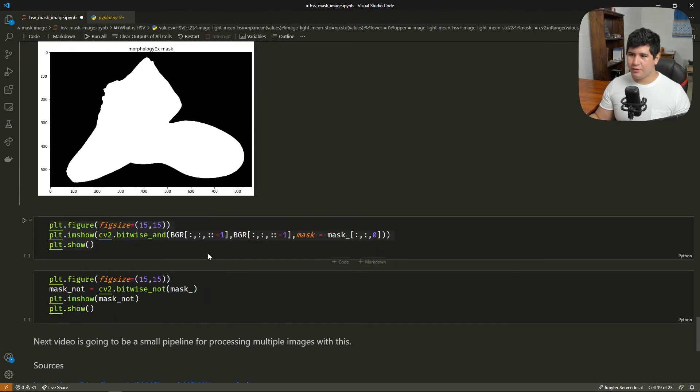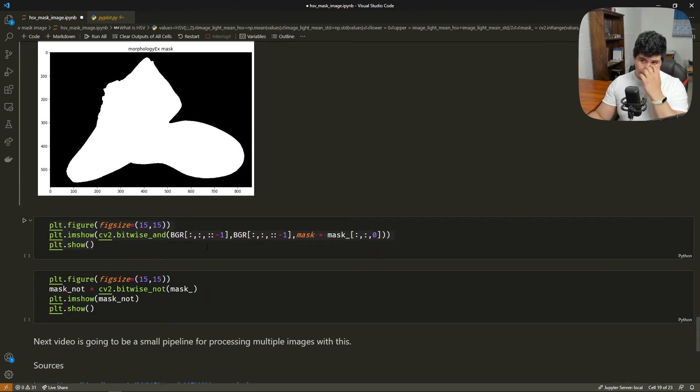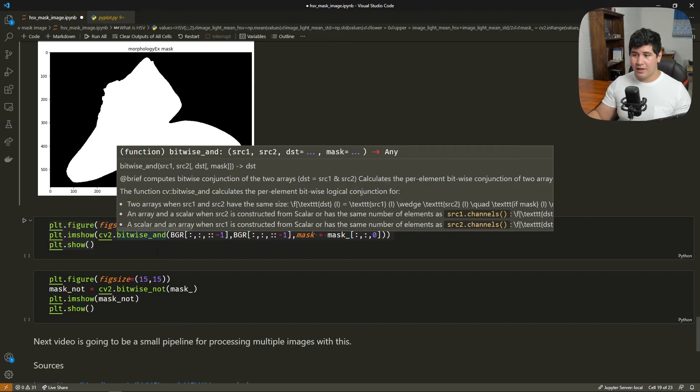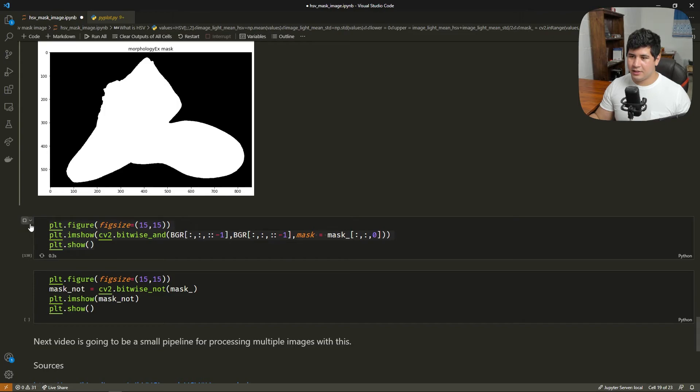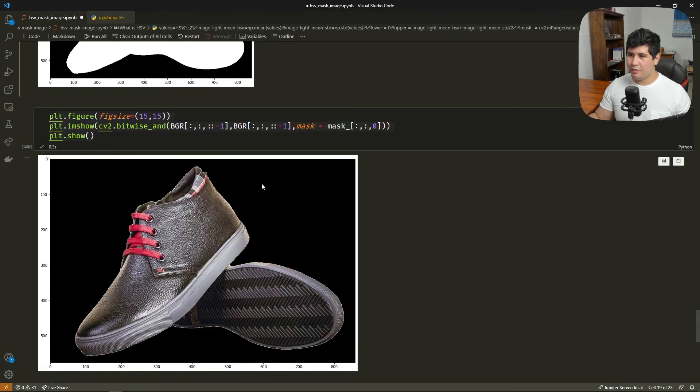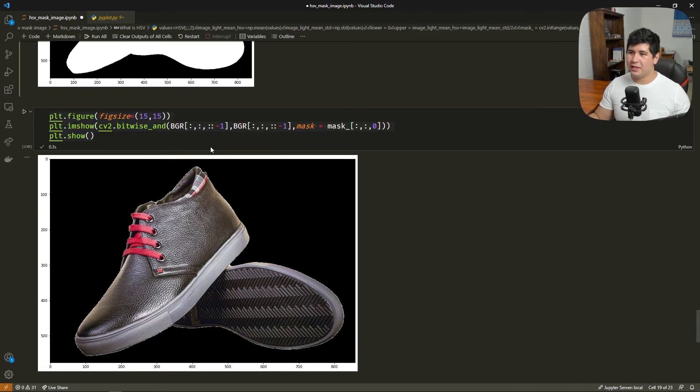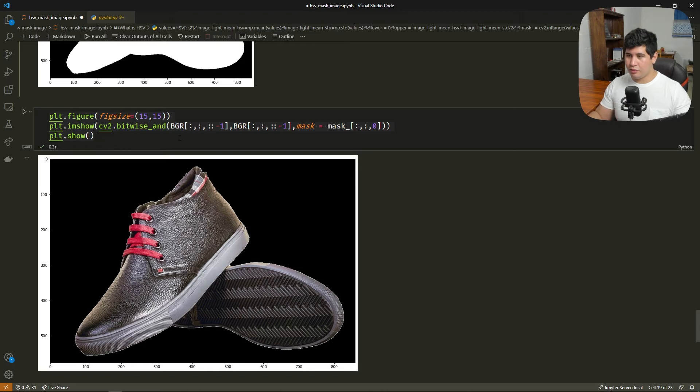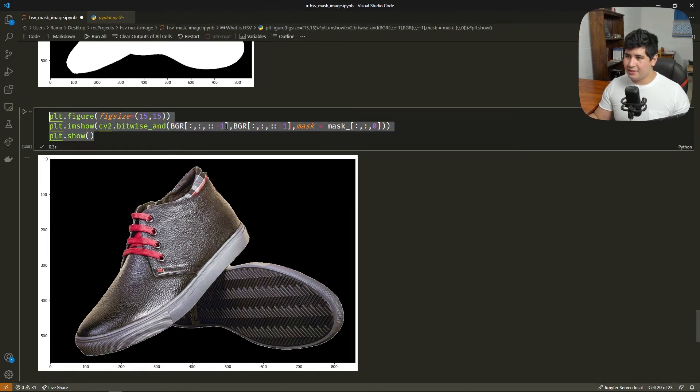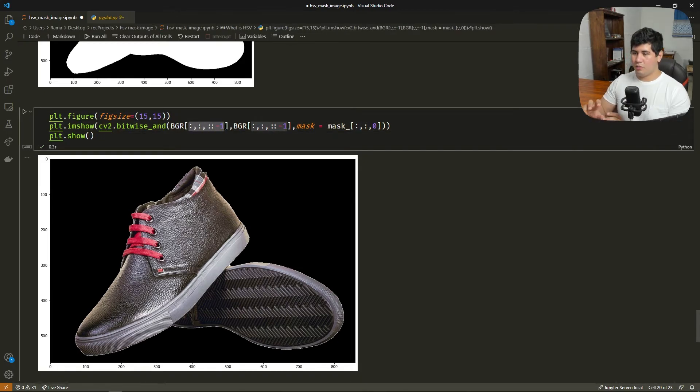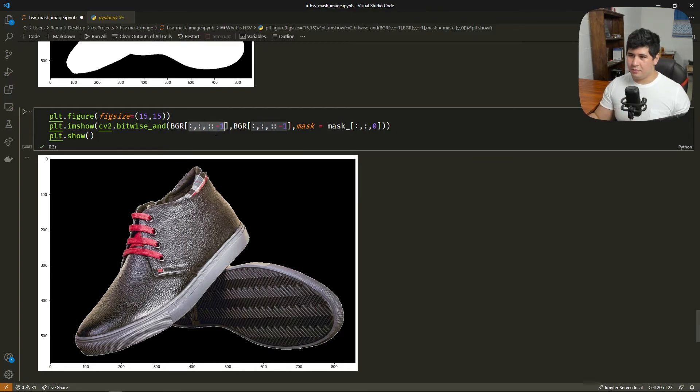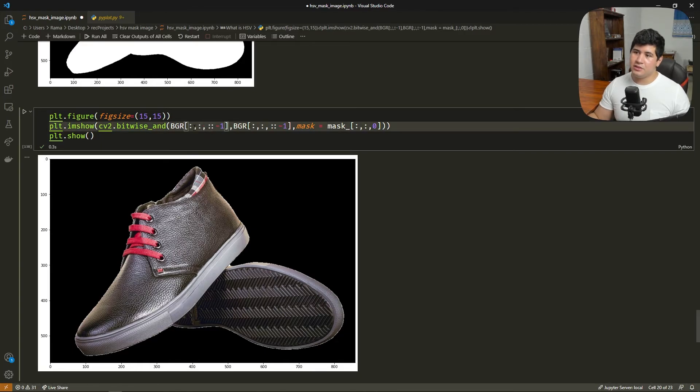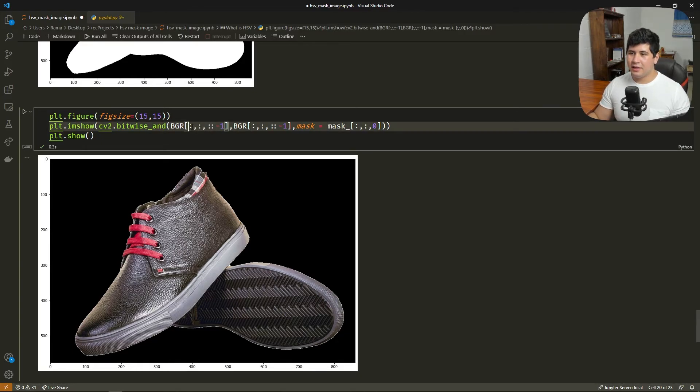And now we're going to use bitwise AND to use this mask to crop the original image. Let's see it in action. So basically here we are giving the BGR image, the original one. If you're wondering what this is, here we are flipping the color channel. So we have RGB and not BGR. Basically this is what it's doing.